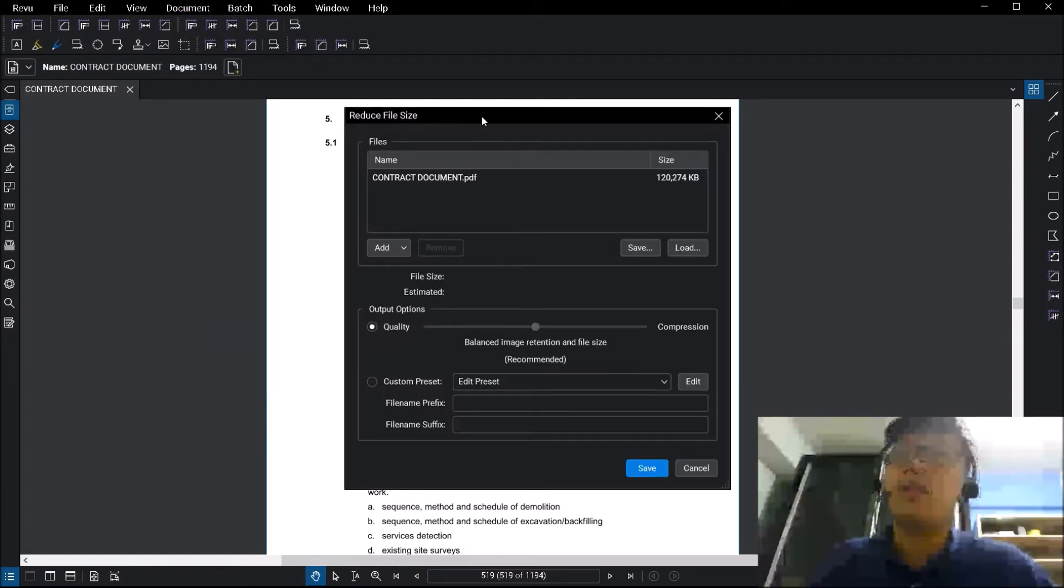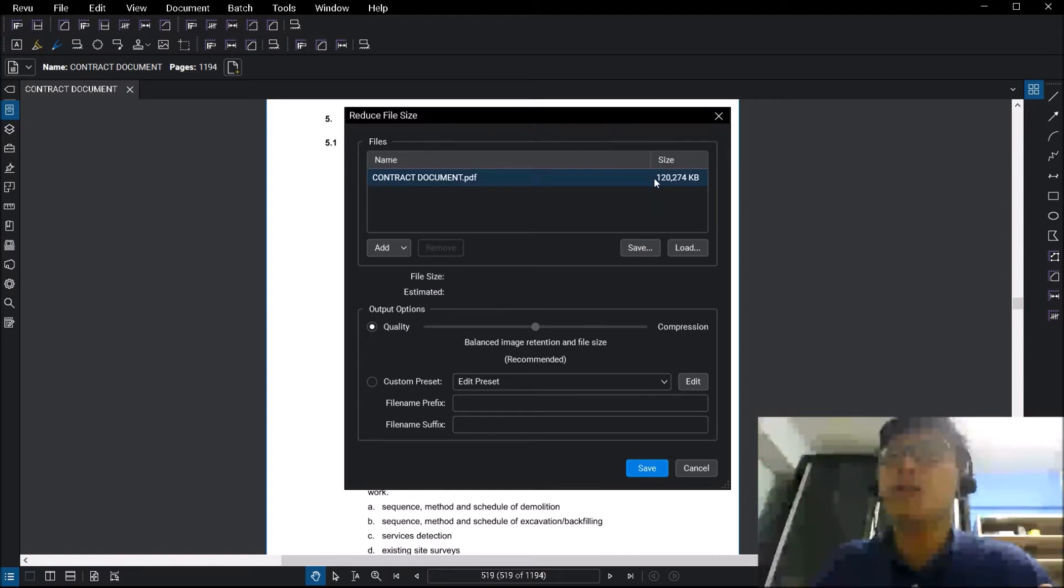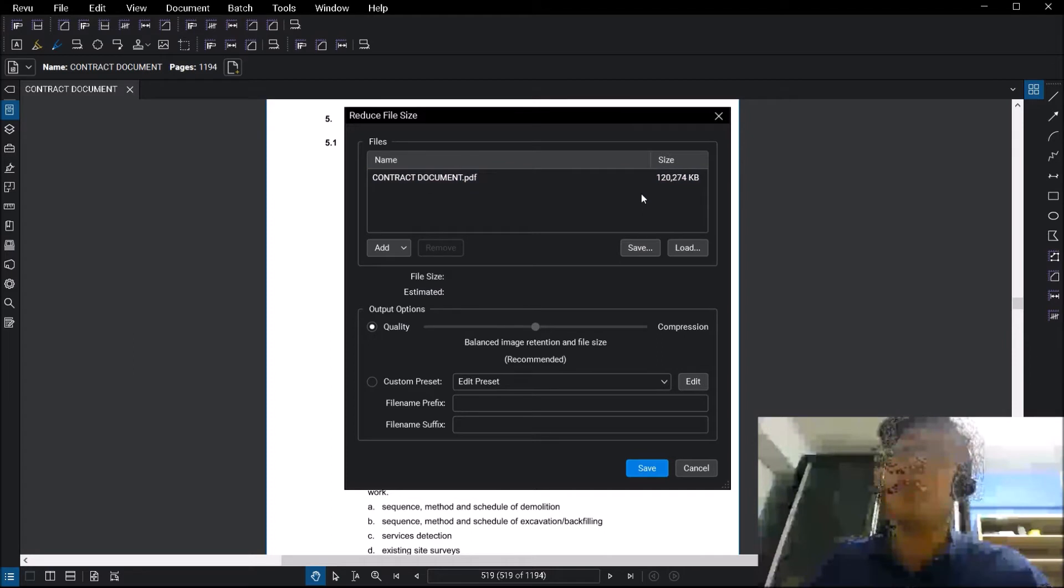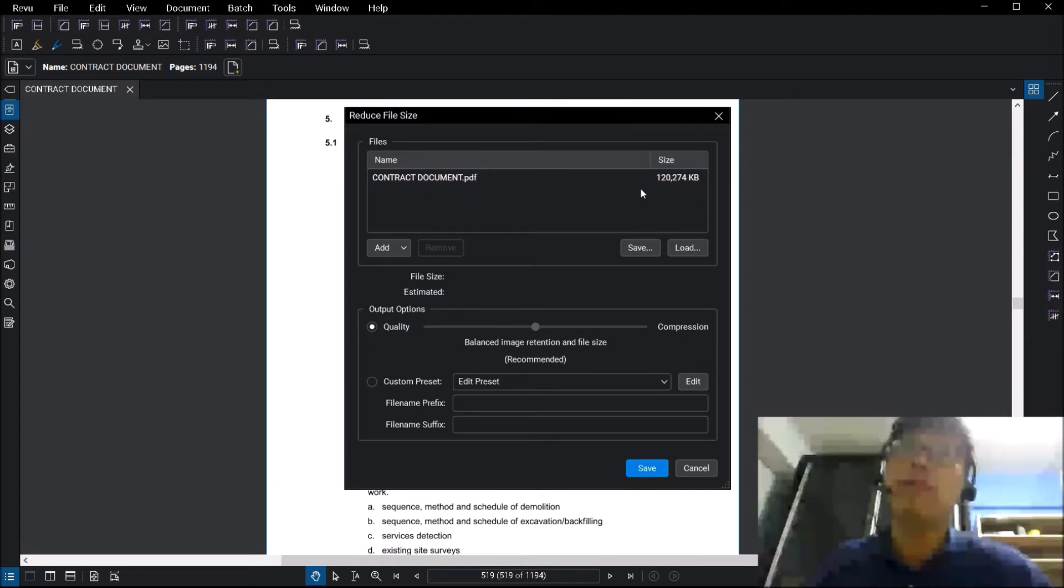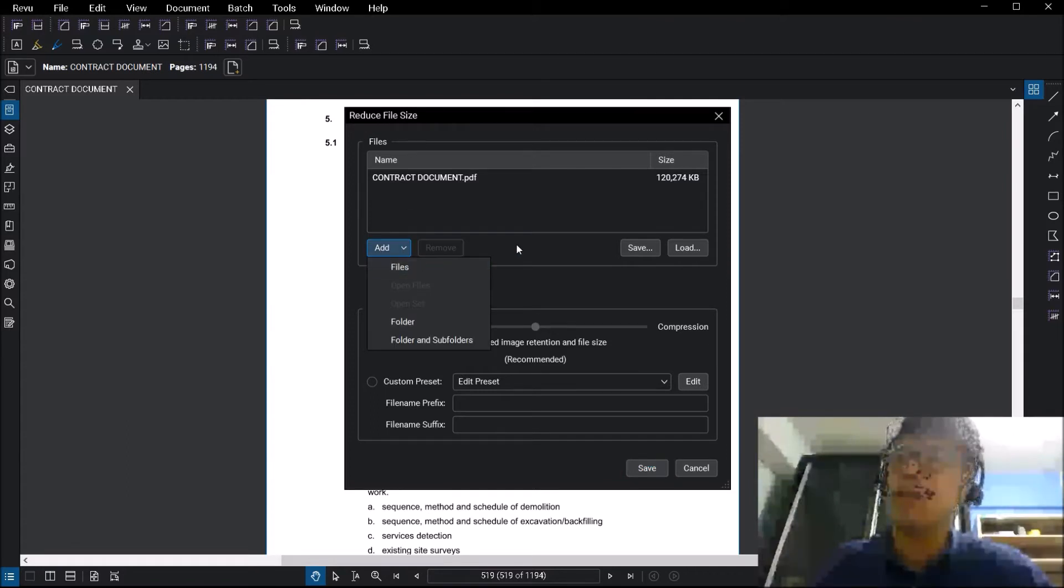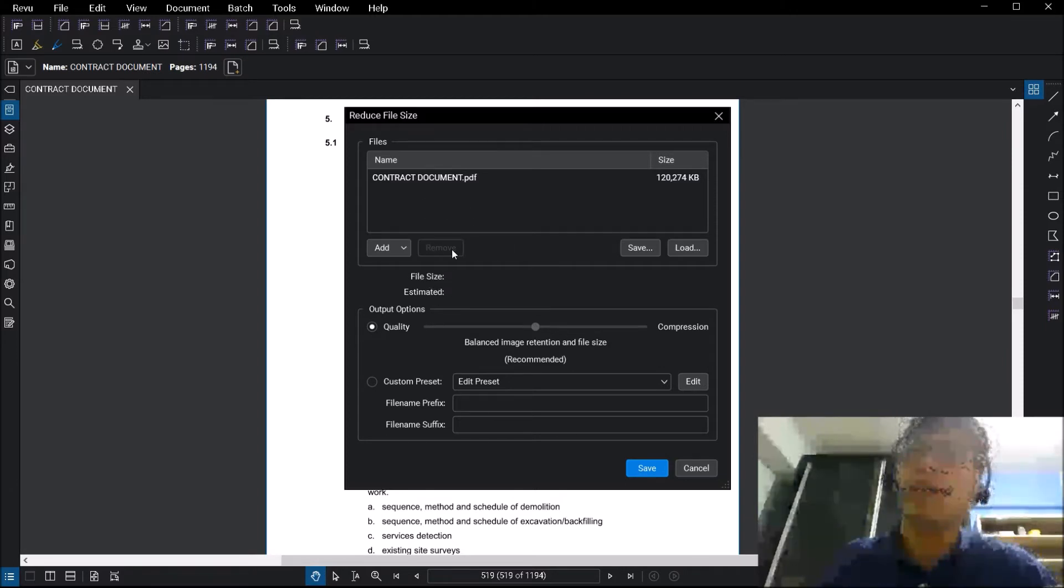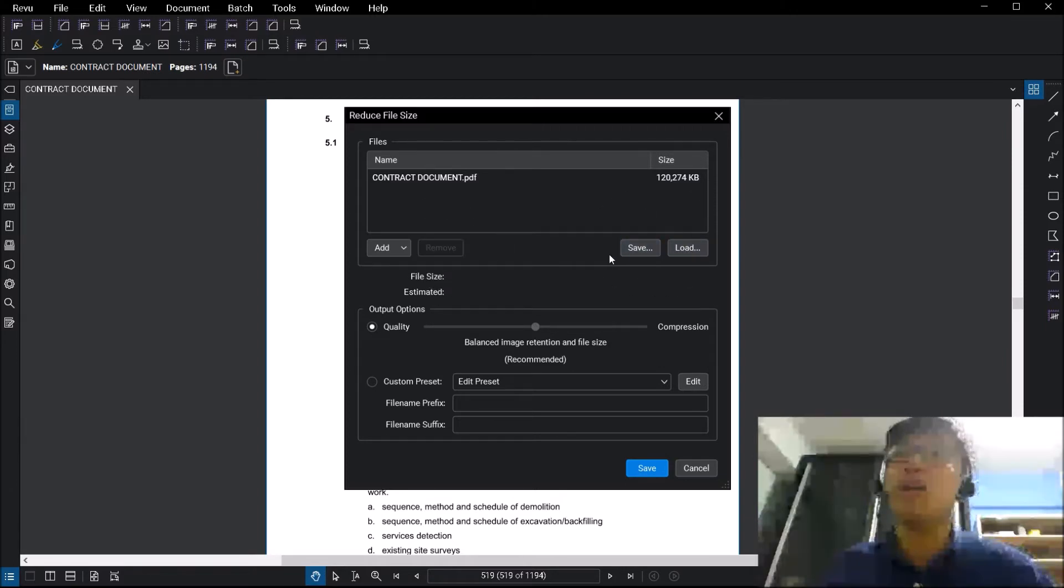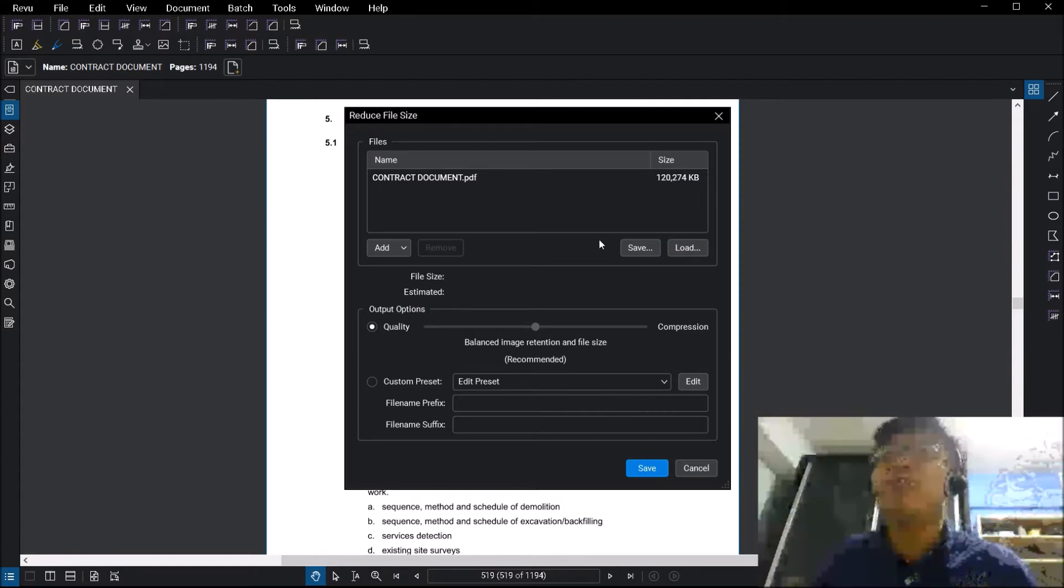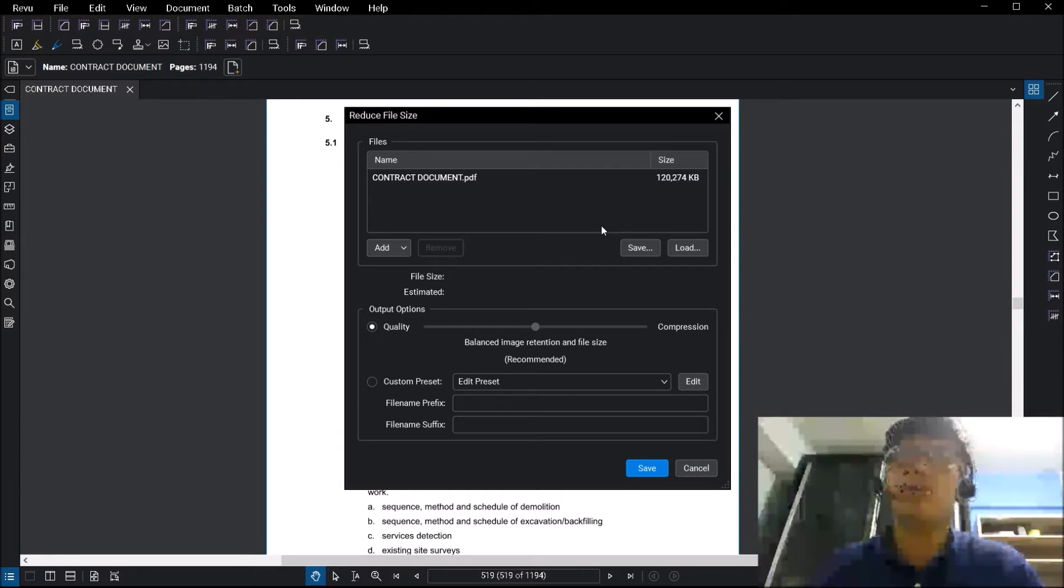Once you click on this, a few things that you will notice. You will have the name of the document here, you will also have the size, so you can see that this is a 120 MB file. You have the option of adding additional files, whether it's individual files, folders and subfolders, and you also can choose to remove individual files after you have added them. The save and load buttons allow you to actually save certain configurations, certain file sets, if you are looking to reduce file size multiple times on that file.